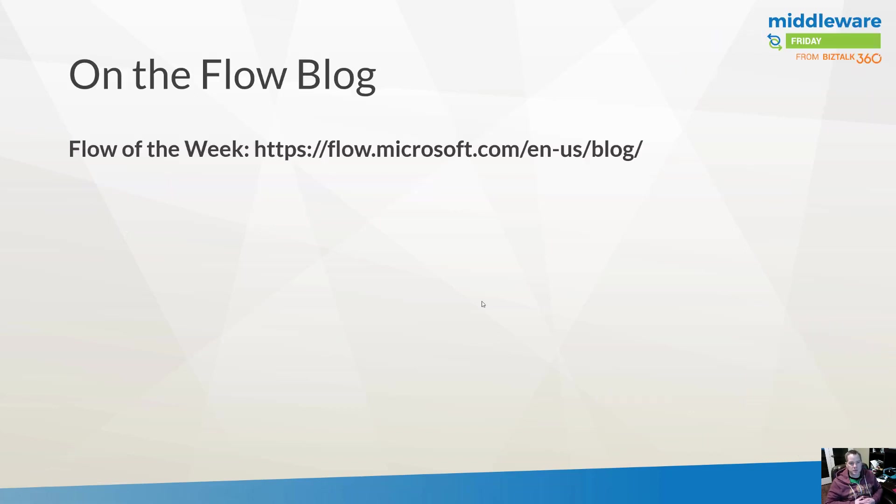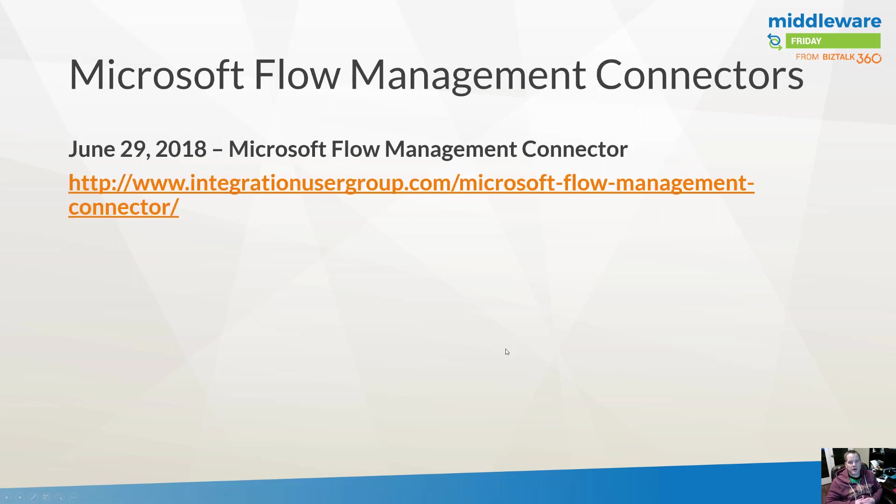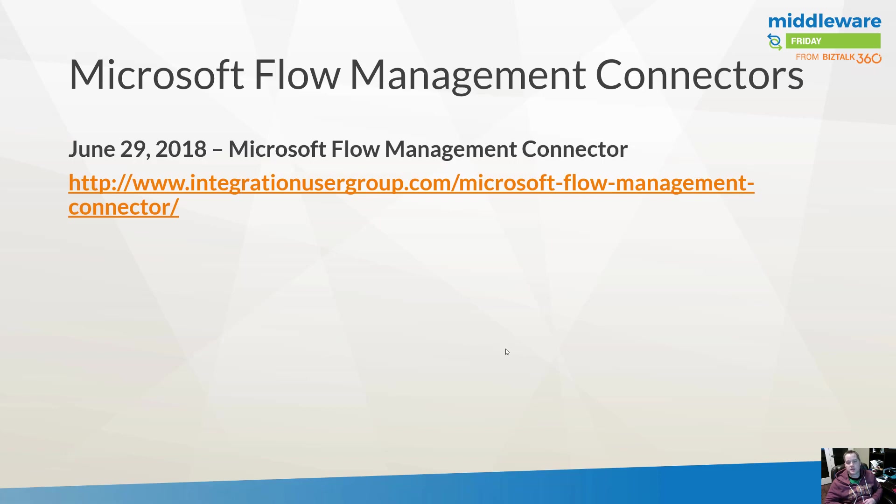This was the flow of the week, and since I'm recording this before it actually comes out, I'll just refer you to the home page of the Flow blog where you can check it out in more detail. Now the foundation of this episode really is about the Flow management connectors and using them in a different way. I previously talked about the Flow management connectors on June 29th, so feel free to check out that episode if you want to understand more.